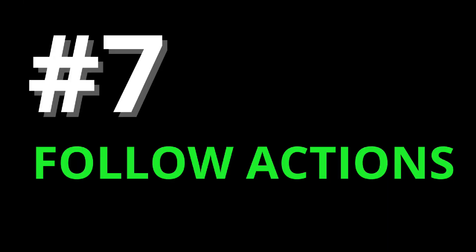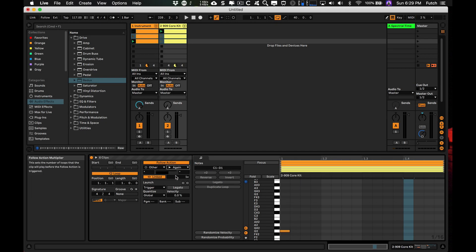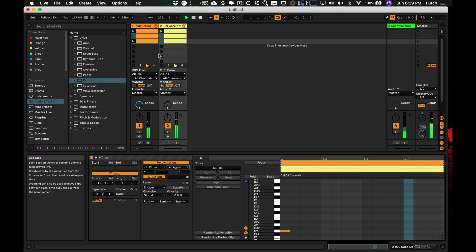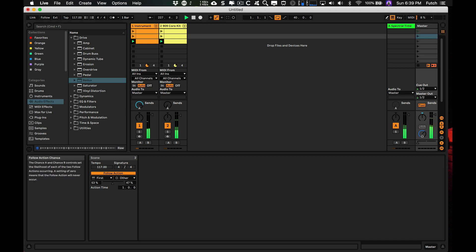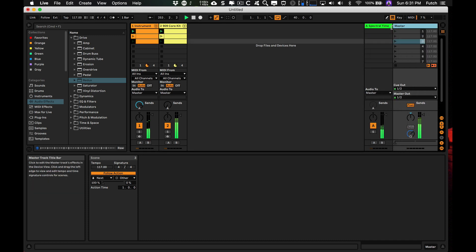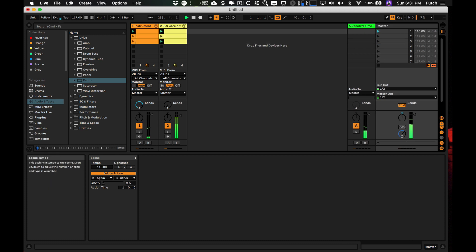7: Follow Actions. Follow Actions are now a little easier to find and use. They're located under the new Extended Clip View and they have a slider. You can also now create Follow Actions for Scenes. If you pull out the Scene Launcher on the Master Fader, you have the ability to change the tempo and the time signature for each scene.